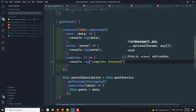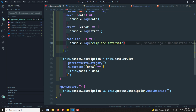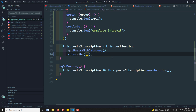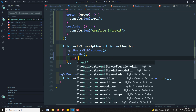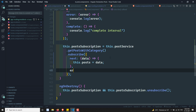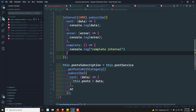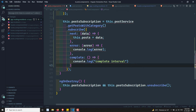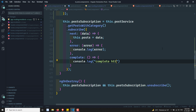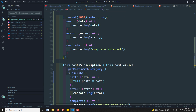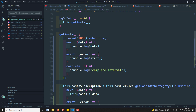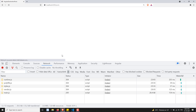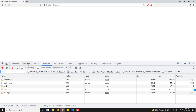So we have added two observables: the interval, which will emit values from 0 upward — going on every one second generating values — and the HTTP call with next and error callbacks logging 'complete HTTP call' on completion. If you try to see the console, we are generating the complete HTTP call. The HTTP call has been completed, but this interval is going on emitting the data.